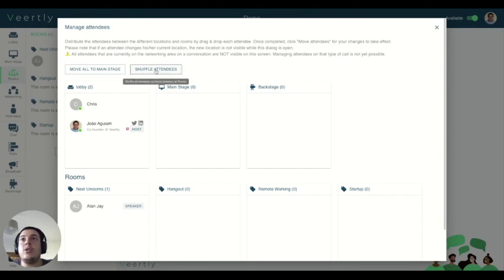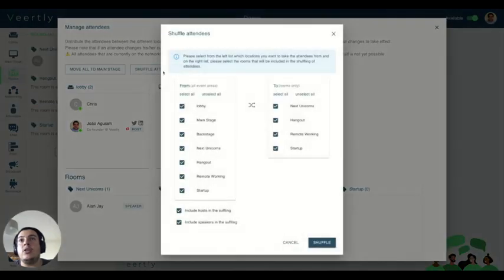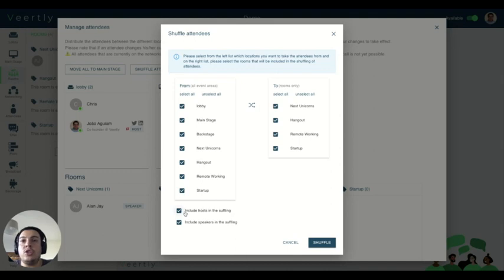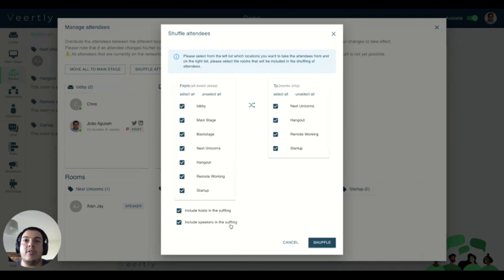So in order to do that today, on the shuffle attendees feature, we have two new checkboxes here. One which says that includes hosts in the shuffling and includes speakers in the shuffling.